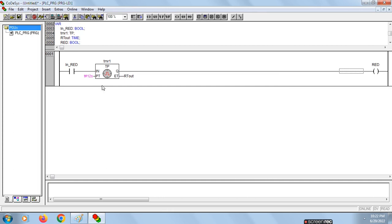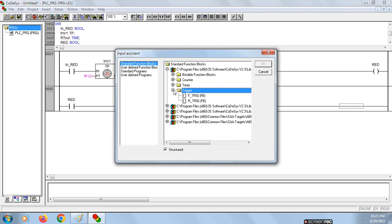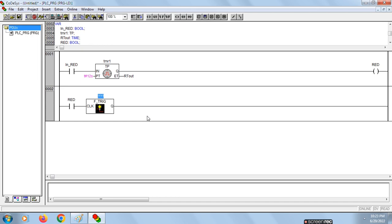The design of the first rung is over. We will design the second rung for yellow signal. Now we have to take a falling edge triggered block for yellow signal. Click here, go to Insert, Function Block, Trigger, that is F_TRIG.